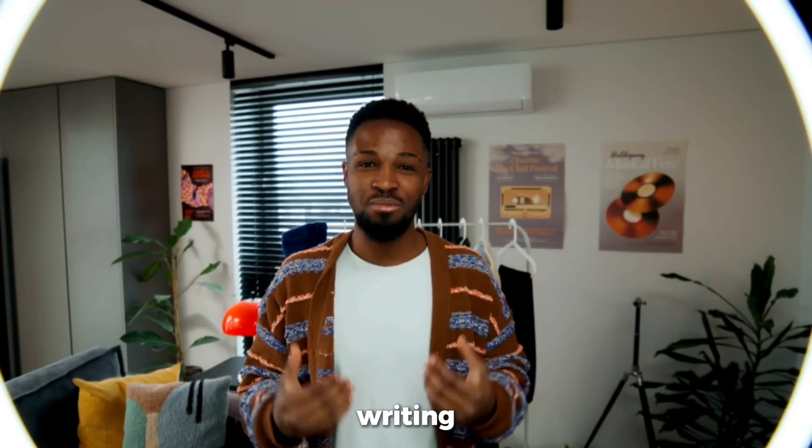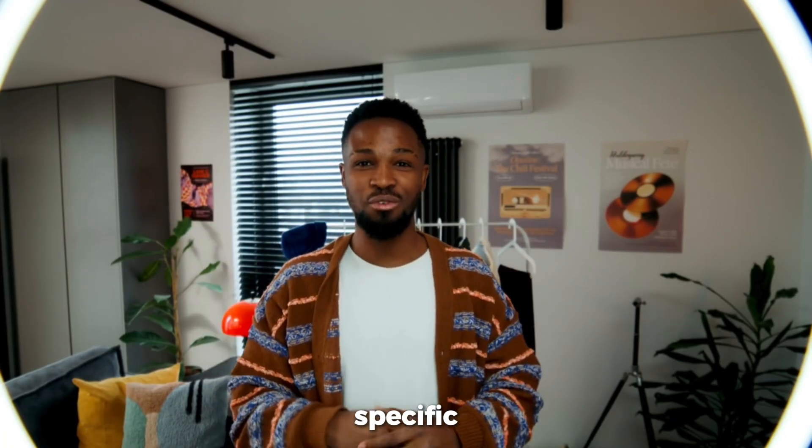Pro tip. When writing prompts, get specific. Cozy cabin with snowflakes falling can mean anything. Instead, say,